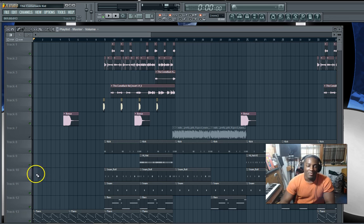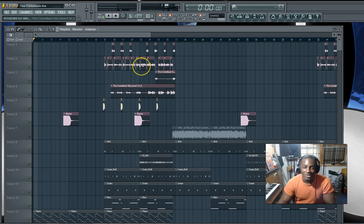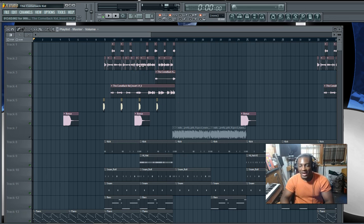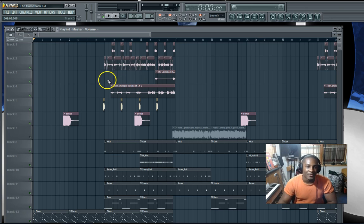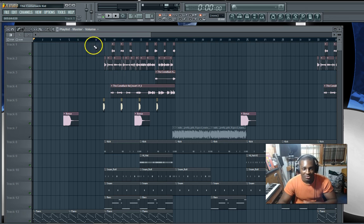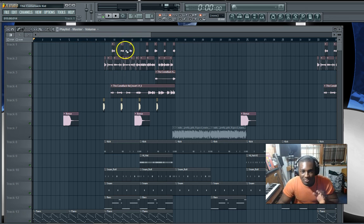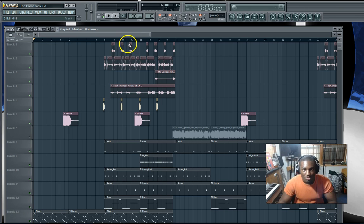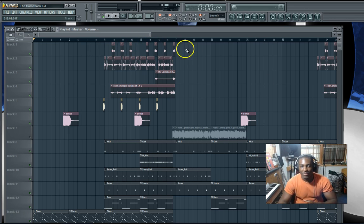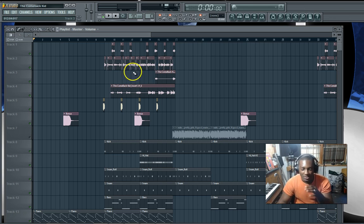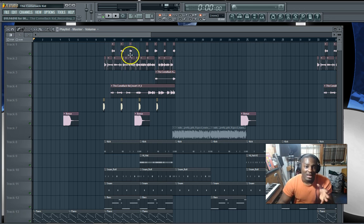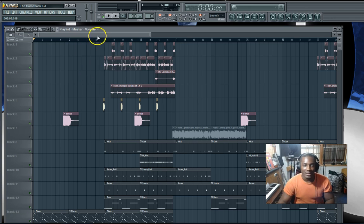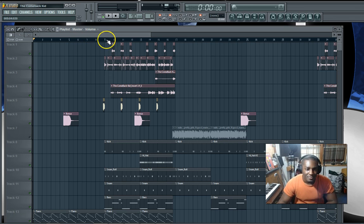The main purpose of automation is to automate a process or an effect on a sound or a different type of process - volume, panning, different things like that. Today we're going to touch on those different aspects and I'll show you how simple it is to do.